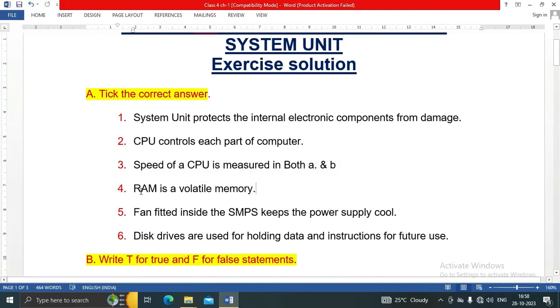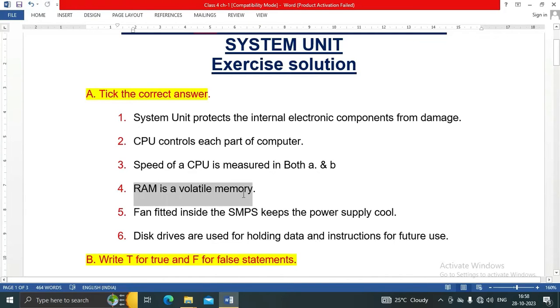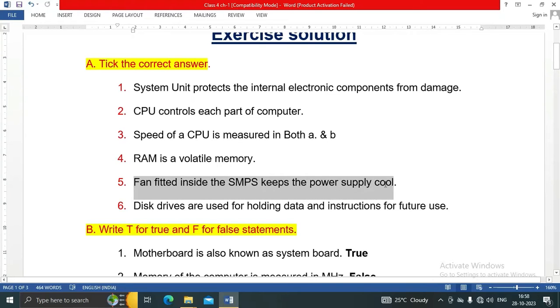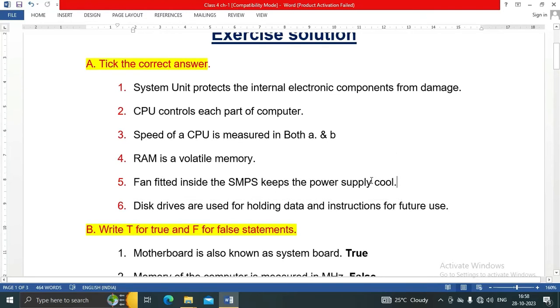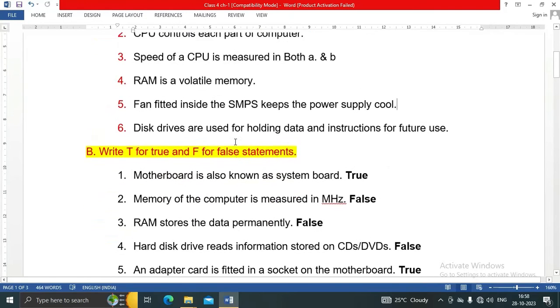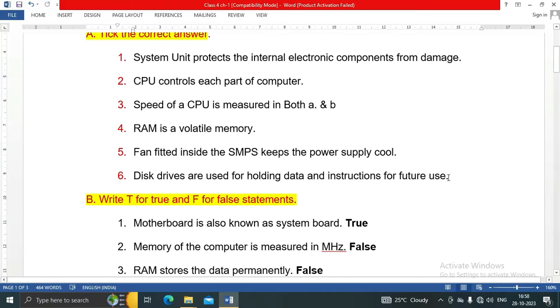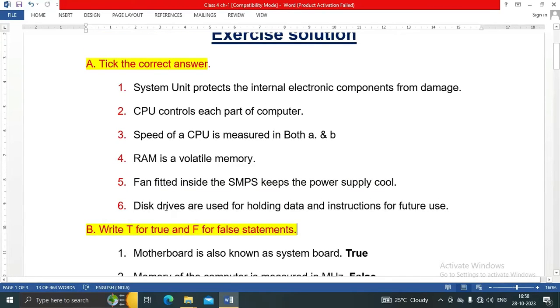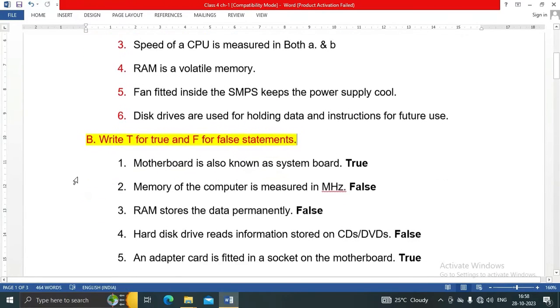RAM is a volatile memory. Fan fitted inside the SMPS keeps the power supply cool. Disk drives are used for holding data and instructions for future use. So these are the tick the correct answers.